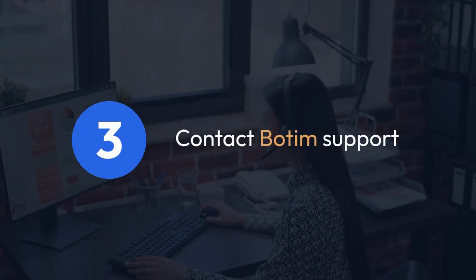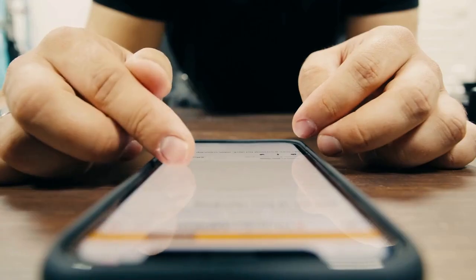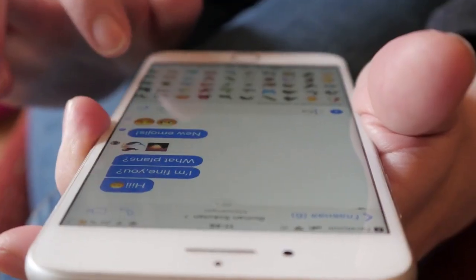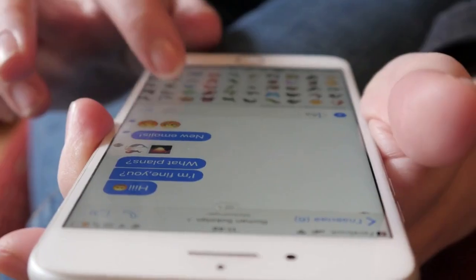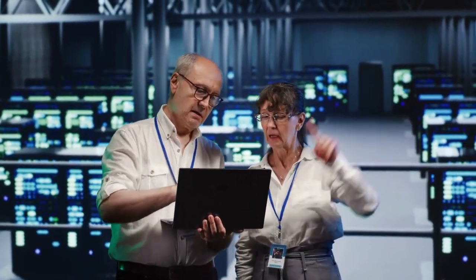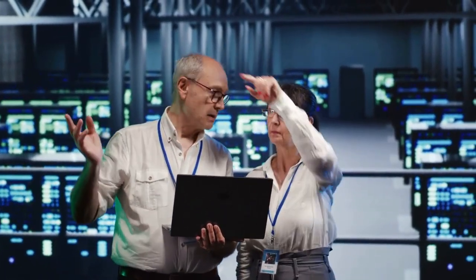Three, contact Botem Support. If neither of the above methods works, you can contact Botem Support directly. They may be able to help you recover your chats depending on the reason for their loss and the availability of backups.